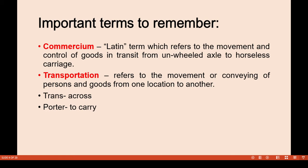Another important term is 'commercium,' a Latin term which refers to the movement and control of goods in transit — from unwheeled axle to horseless carriage. It refers to the conveying of persons and goods from one location to another. 'Trans' means across, and 'porter' means to carry.